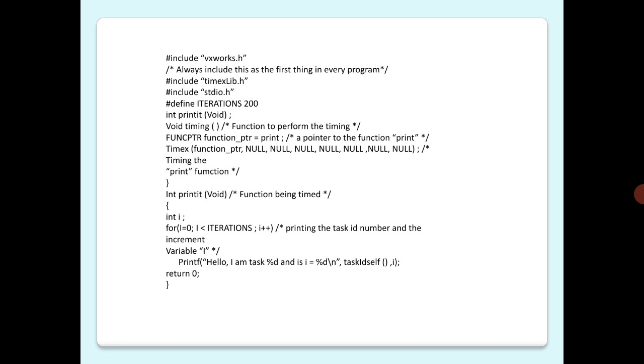This is because the timing routines actually calibrate themselves by timing the invocation of a null routine and thereafter subtracting that constant overhead. If you want more, you can refer to VxWorks Programmer's Manual and Reference Manual timexLib.